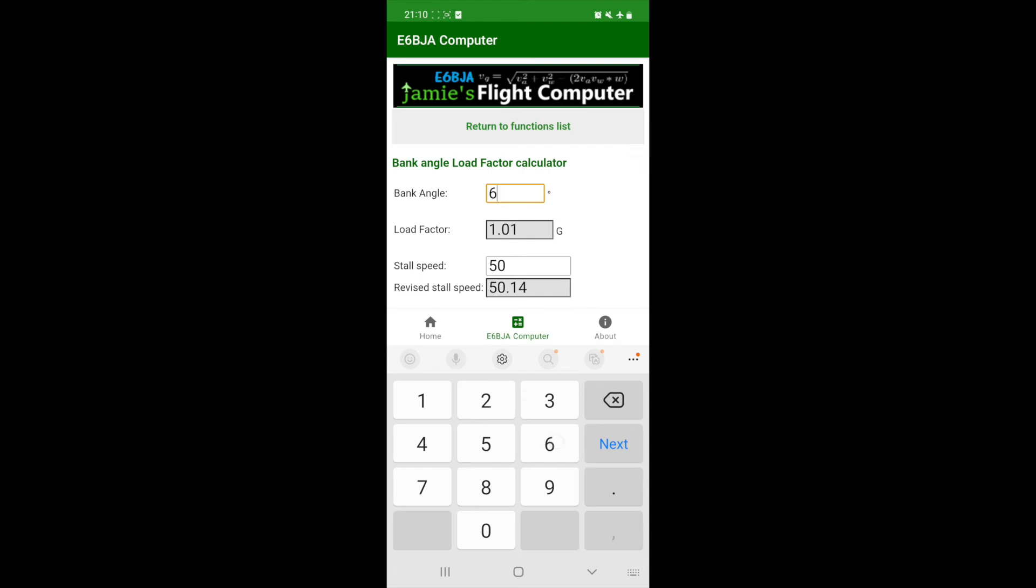At 60 degrees, that is the limit of a steep turn, which is non-aerobatic, that is a turn greater than 30 degrees up to 60 degrees, we see the load factor has doubled to 2 G's, and our revised stall speed is now rounded up to 71 knots.